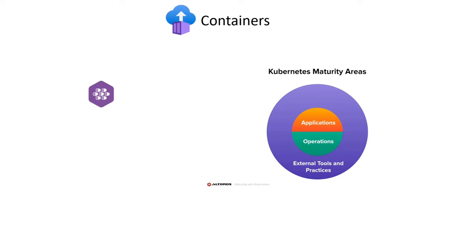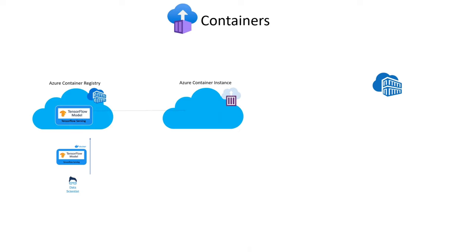With a fully managed Azure Container Registry, you can create, store, protect, scan, replicate, and manage container images and artifacts.